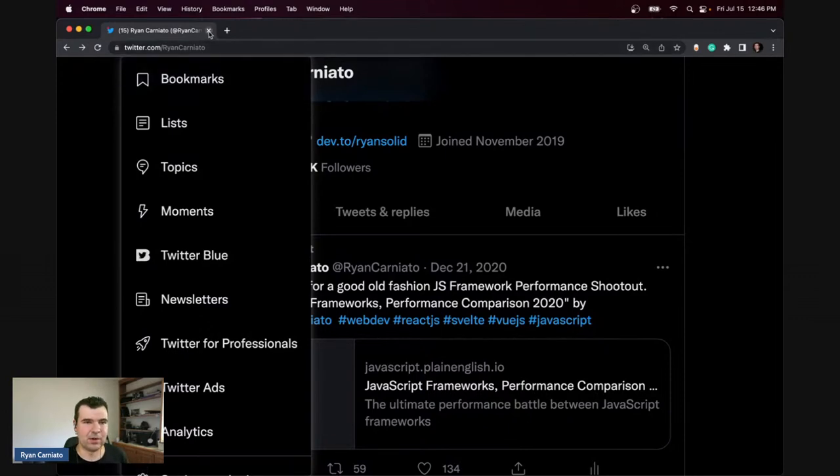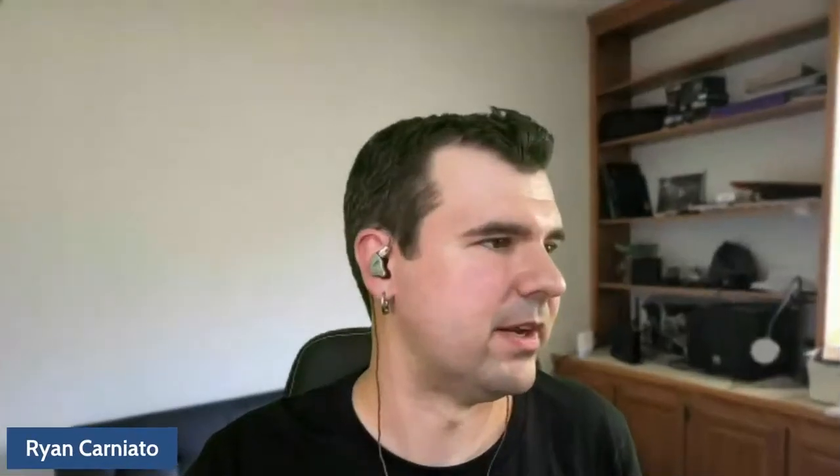I'm actually going to welcome Ryan onto the stream right here. For those of you who don't know, Ryan Turnquist is one of the co-authors of the Solid app router — soon to be rebranded as the Solid JS router. I have him here to talk about all those great things.